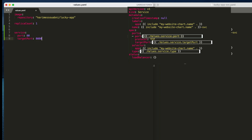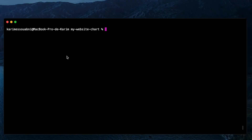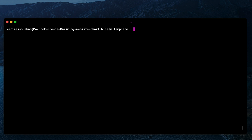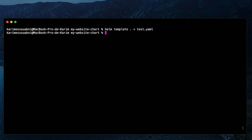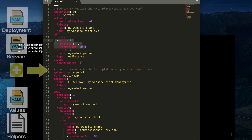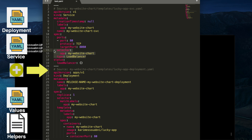We'll define the port, targetPort, and service type in values.yaml. To verify there are no typing errors and that the chart is well-formed, let's run the 'helm lint' command — and thankfully our chart files are clean from any issues. Another useful command is 'helm template', which we'll run and redirect to a test YAML file. This command previews the final output generated by the Helm template engine meant to be executed on the Kubernetes cluster.